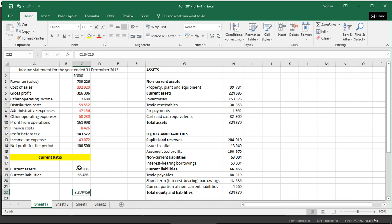This is a liquidity ratio, and that is one of the ratios that we calculate when we want to see the liquidity of the business. Now we can see that our current assets are able to pay our current liabilities 3.38 times, which is very good.